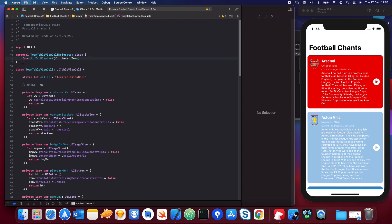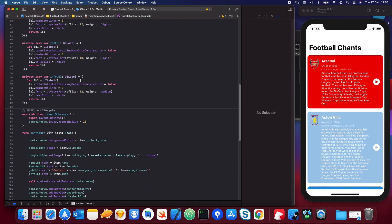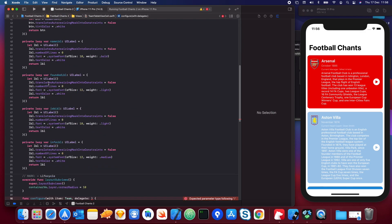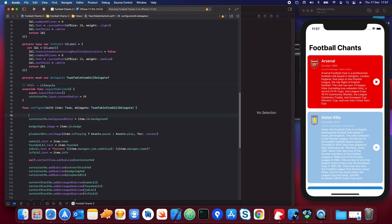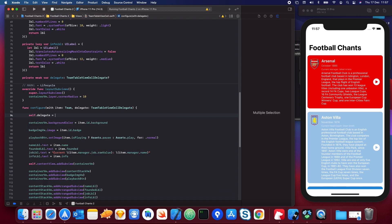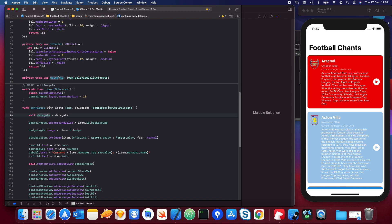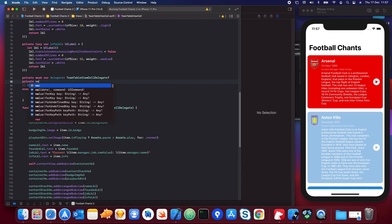Within our table view cell's config function we'll create a new property called 'delegate'. Just above that we create a private weak var delegate of type TeamTableViewCellDelegate, which is optional. We then pass in the delegate and hook it up within the cell. It's very important to use 'self.delegate' here so it knows we're referring to this delegate property and not the parameter name.